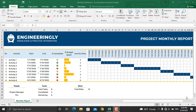Hello and welcome back to another video from Engineeringly. Today we will discuss this template for a project monthly report, which will help you track your budget, the percentage completed of the whole project or sprint, an overview of the total number of risks, the total tasks, the number of completed tasks, and the number of tasks remaining.